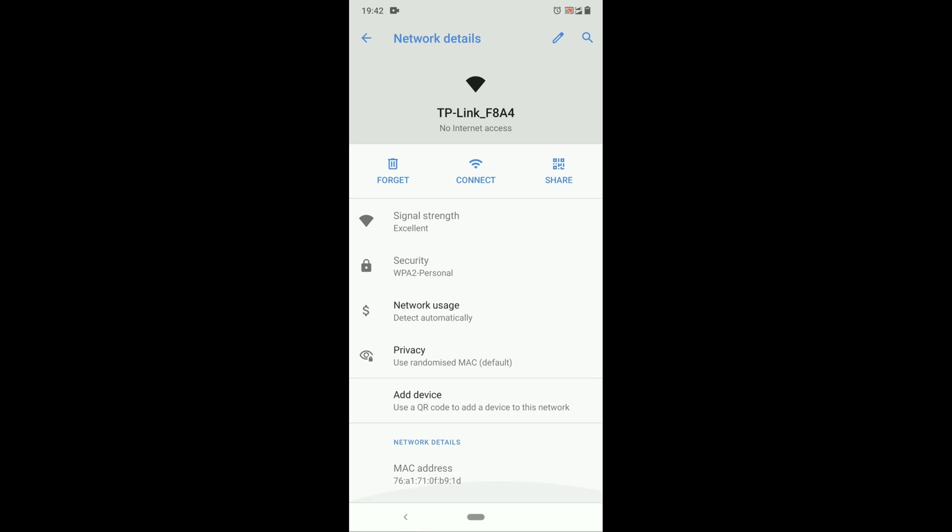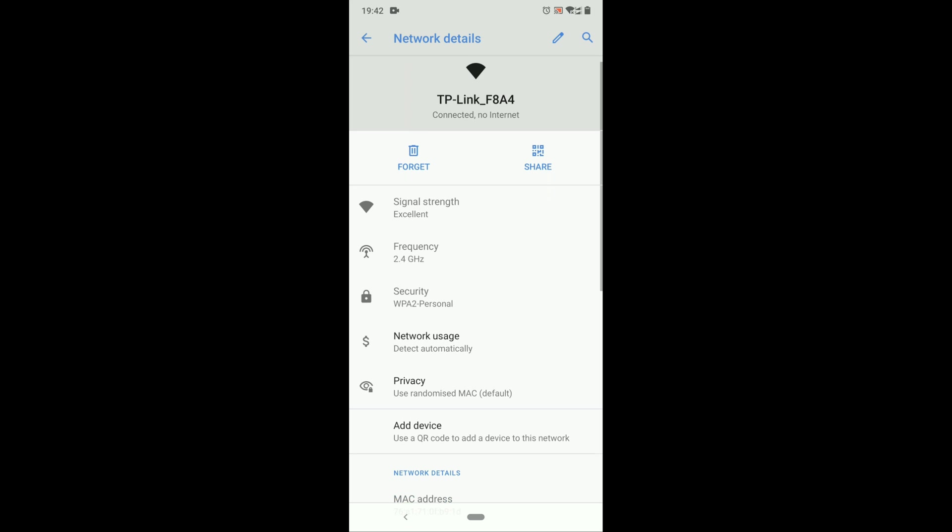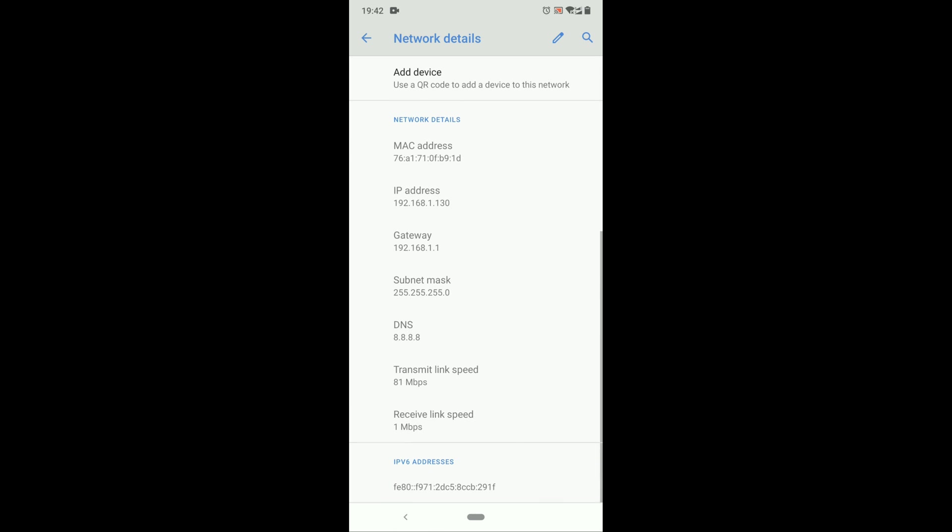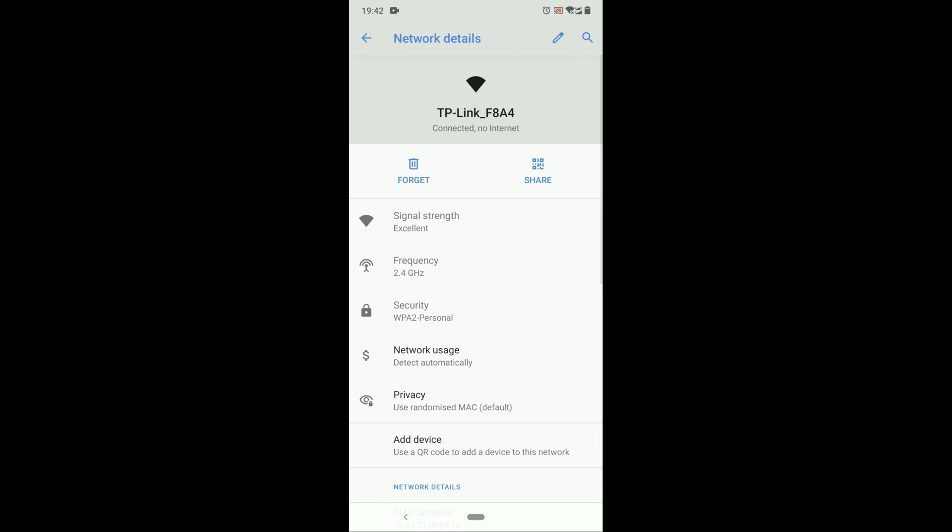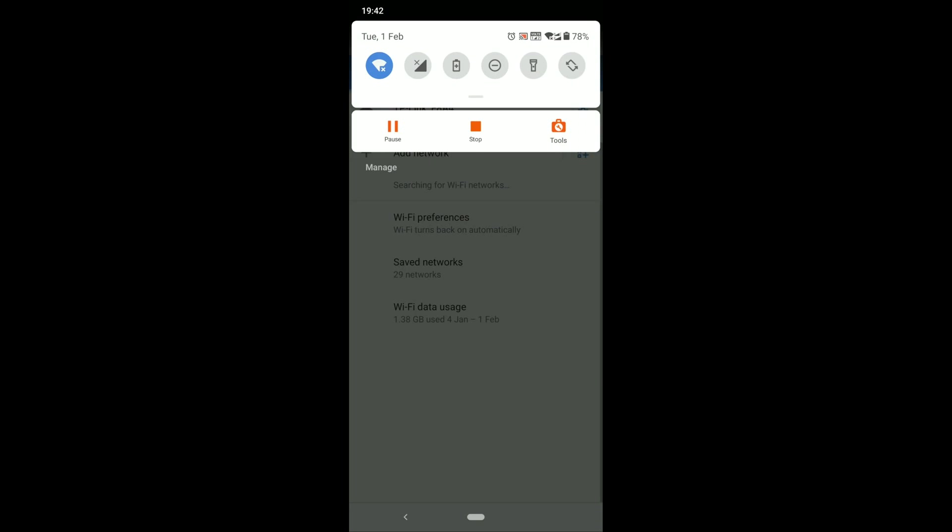Now the IP address is 192.168.1.130. Now we have connected to the Wi-Fi.